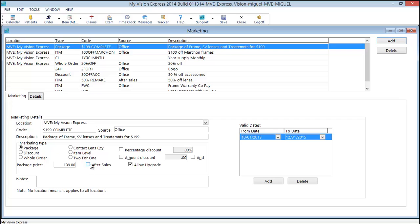By checking the after sales check box this marketing code will only be available on after sales orders. You could link this after sales marketing code to a reason in your categories for after sales. This is most commonly used for warranties with copay. Let's say you want to warranty a frame but you charge a $25 copay.